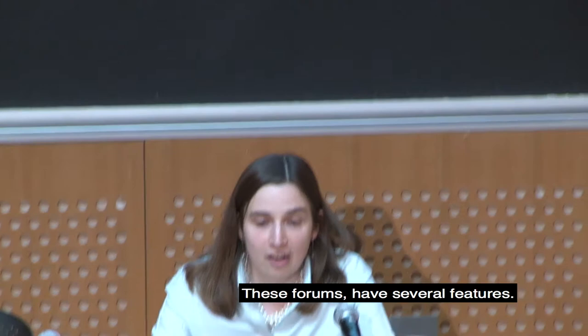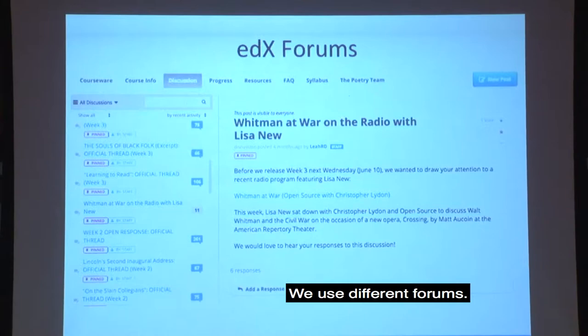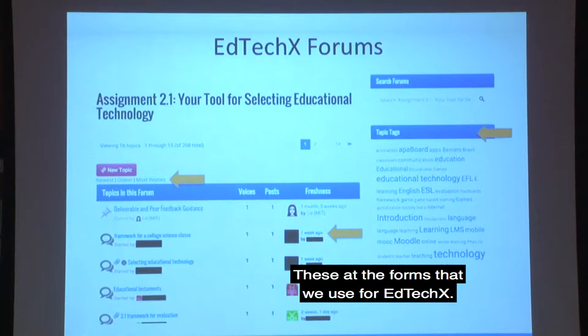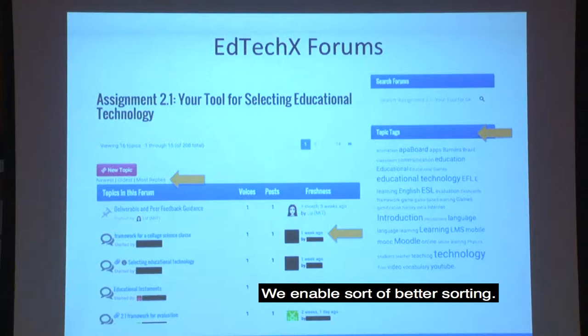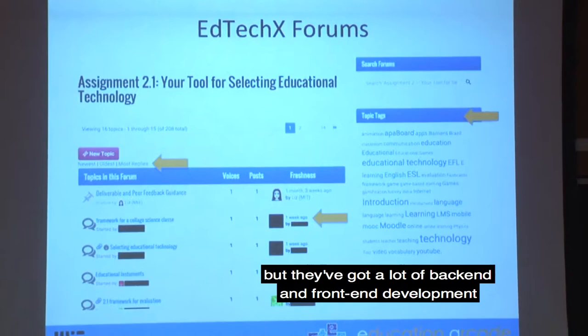These are the edX forums. They have several features — they do allow voting and favoriting — but it can be a bit challenging to see what's going on in the threads. So our courses actually don't use these forums; we use different forums. These are the forums we use for EdTechX. We enable better sorting, topic tags, and it's easier to see what content is fresher. These are built on a WordPress template with a lot of back-end and front-end development by my colleague Paul Medlock-Walton and others.